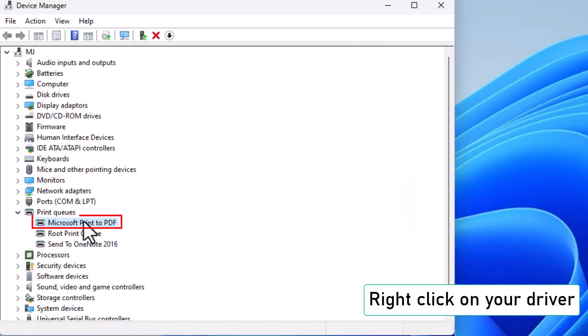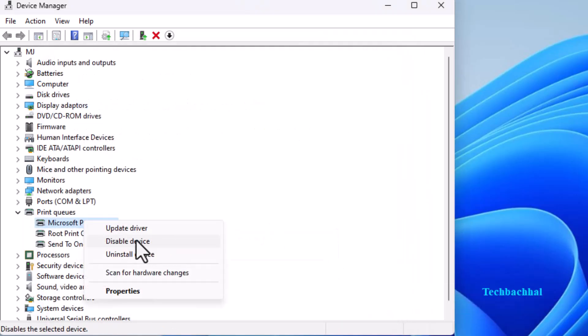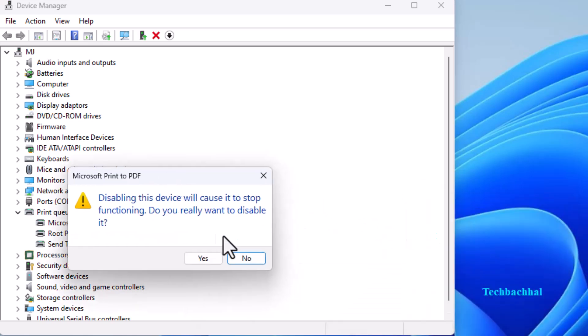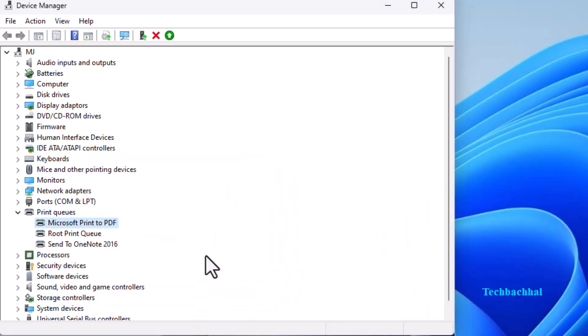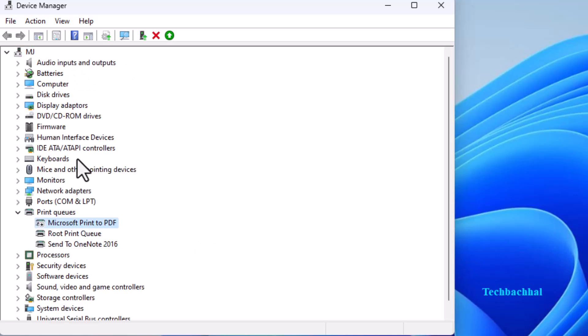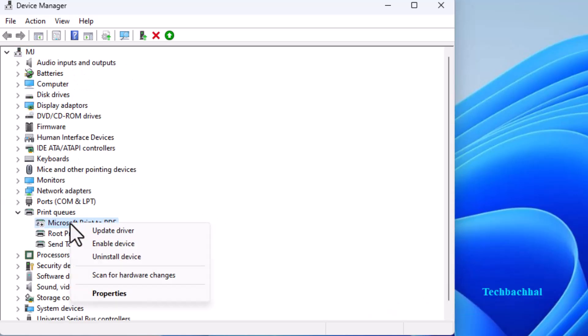Next, right-click on your driver again and select Disable Device. Confirm it by clicking Yes. Now, right-click again and choose Enable Device.